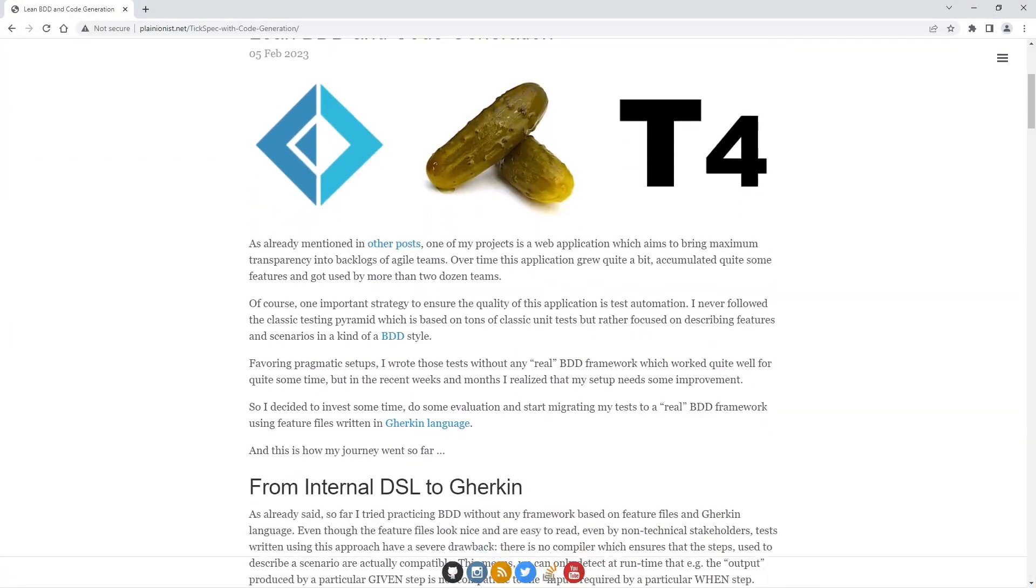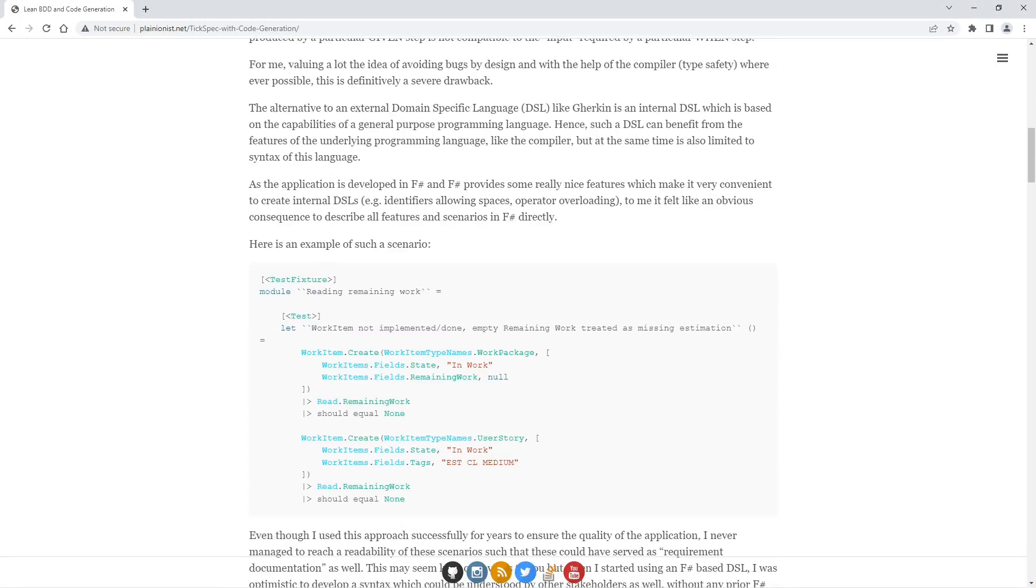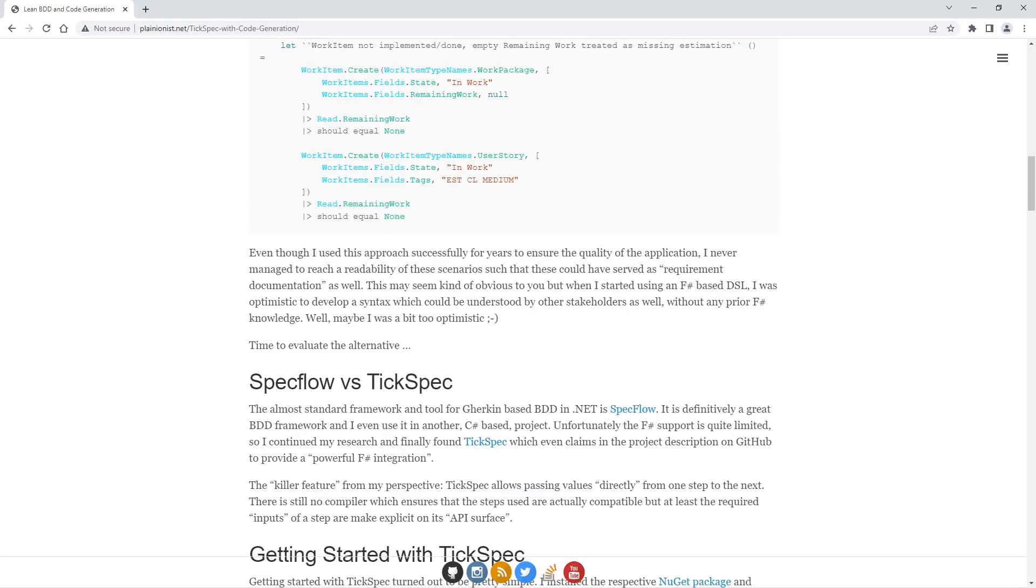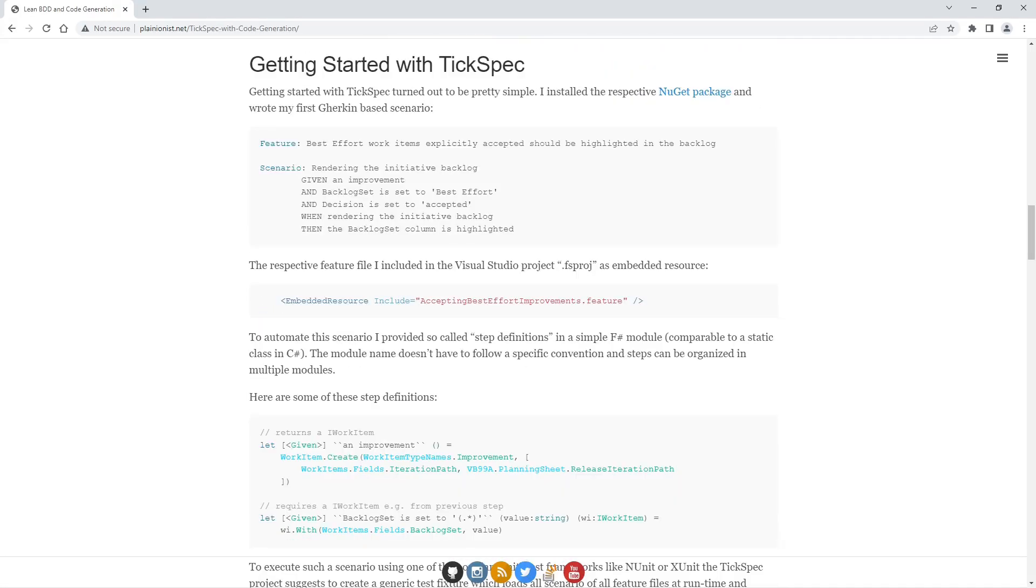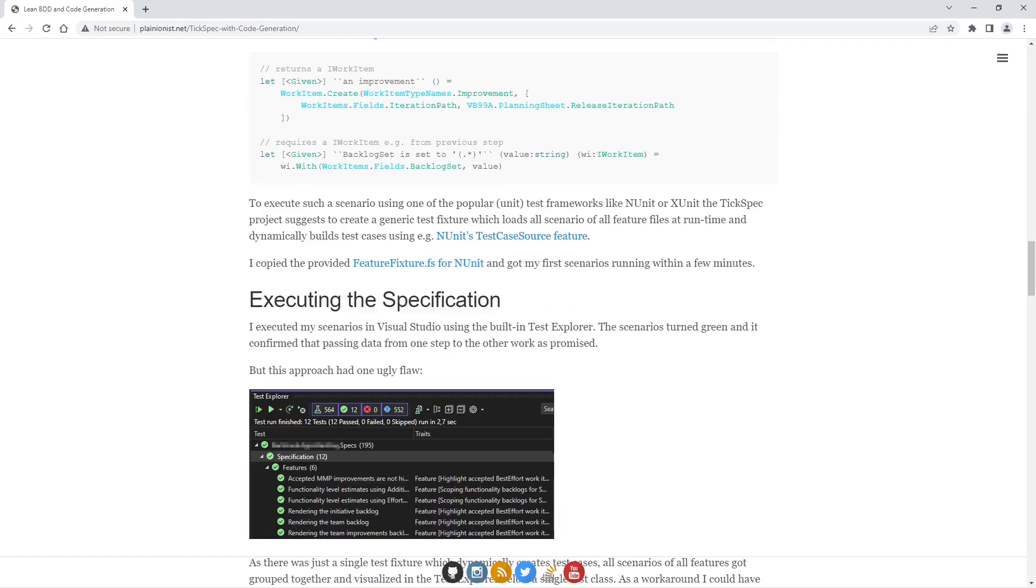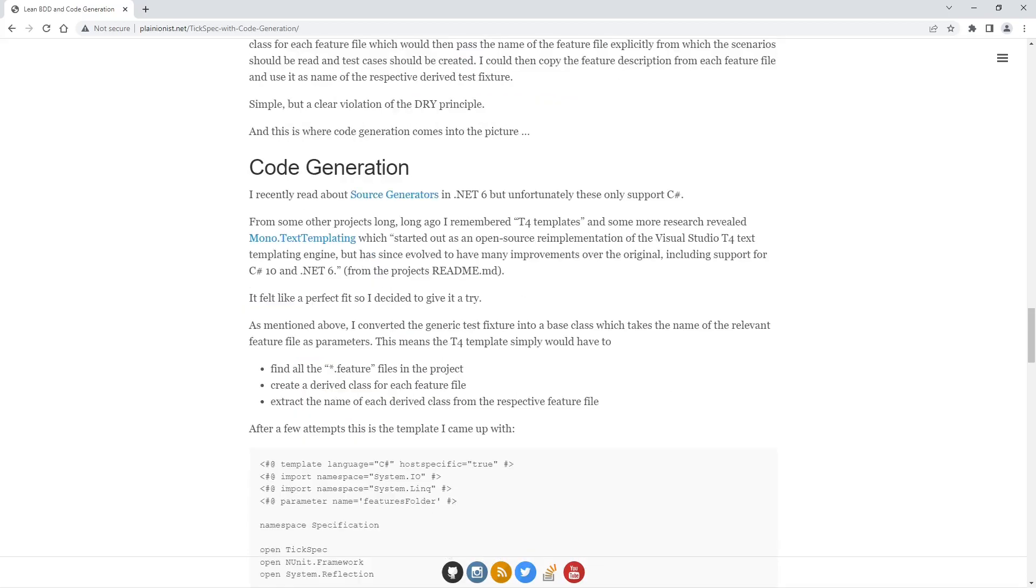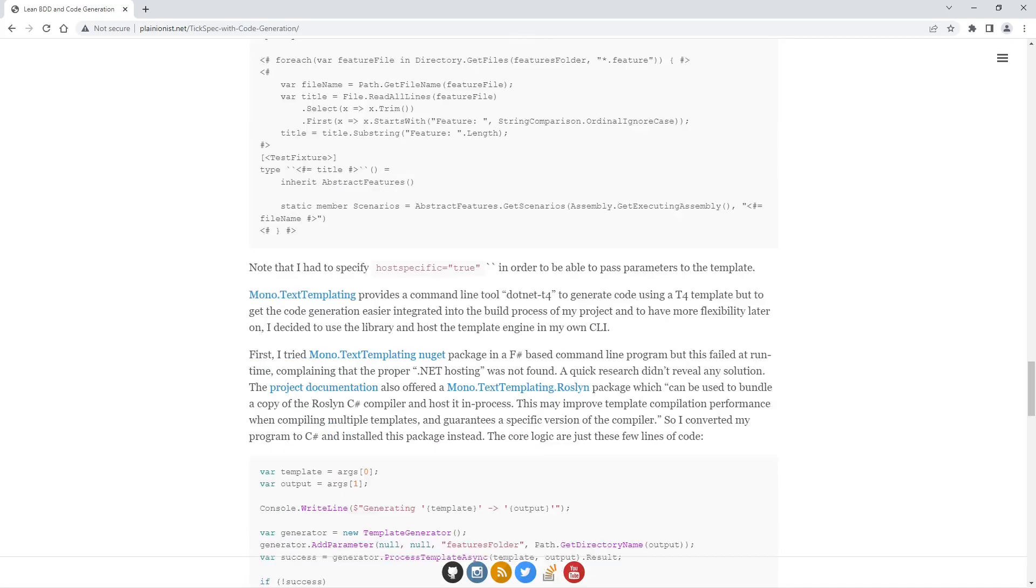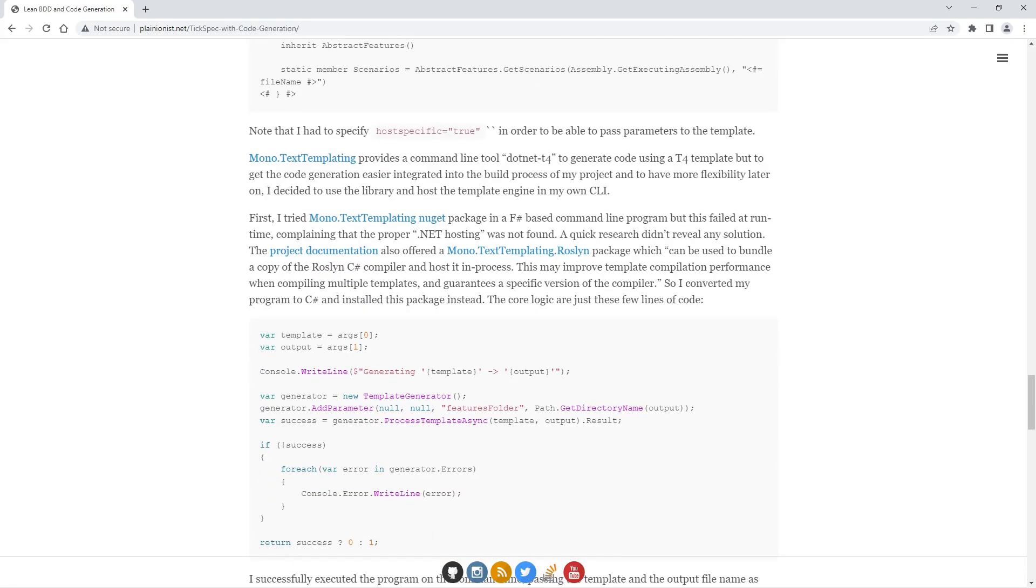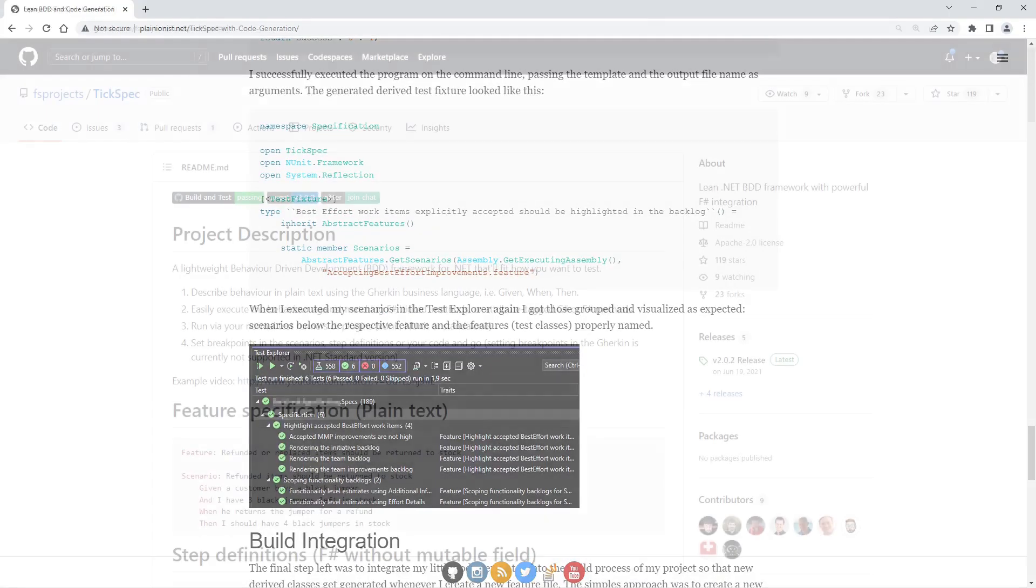Here is a case that happened to me just recently. I saw the need to migrate my BDD-style tests from some F-sharp-based internal DSL into a Gherkin language-based approach. The background on this story, you can read in the blog post linked in the description below the video.